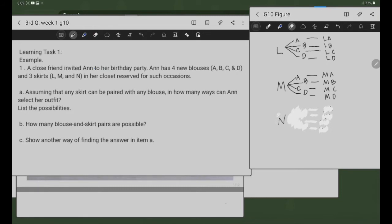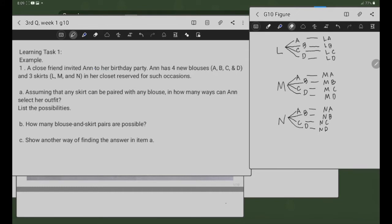Dito sa N na skirt. Meron tayong N-A: N na skirt at saka A na blouse. N-B: N na skirt at saka B na blouse. N-C: N na skirt at saka C na blouse. At N-D: N na skirt at saka D na blouse. Ito yung mga possible outfits ni Anne — ang skirt at saka ang blouses.